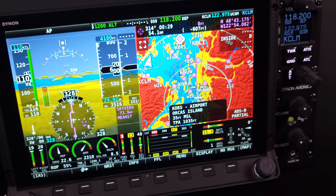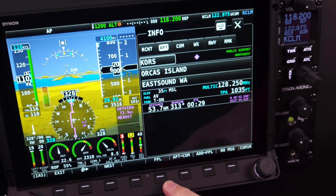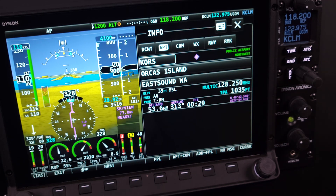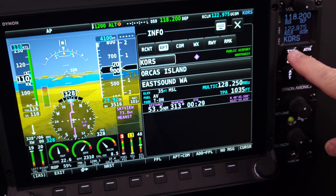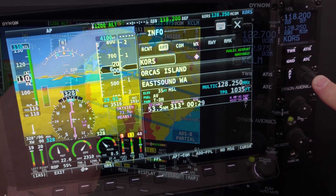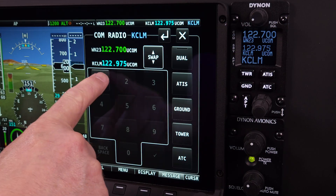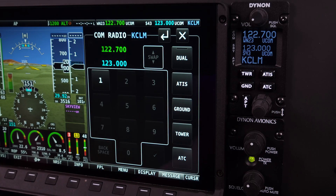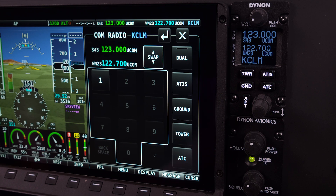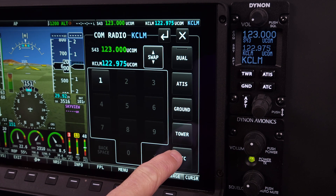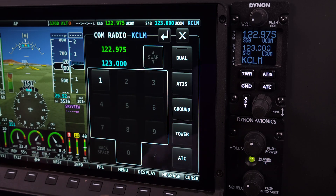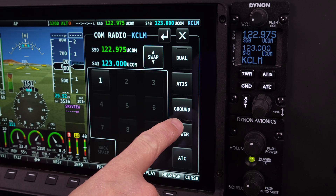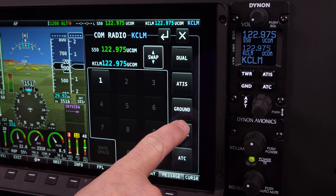Skyview HDX delivers an advanced, fully integrated COM radio solution seamlessly controlled via a dedicated remote control panel or directly through any HDX display within the Skyview network. Its intuitive interface, combining responsive touchscreen functionality with tactile button and knob inputs, redefines COM radio management by streamlining pilot workload across all phases of flight.